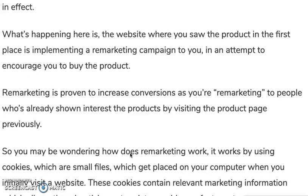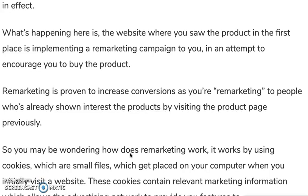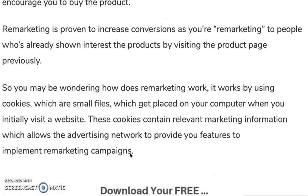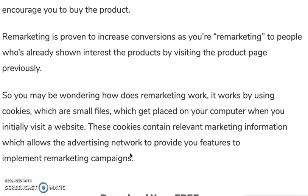What's happening here is that the website where you saw the product in the first place is implementing a remarketing campaign on you in an attempt to encourage you to buy the product. Remarketing is proven to increase conversions, as you're remarketing to people who've already shown interest in the products — you know they're considering buying by having visited the product page previously.